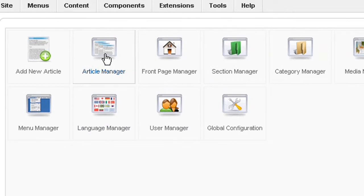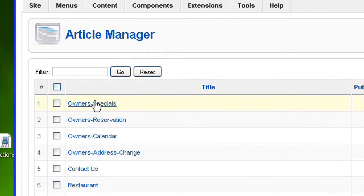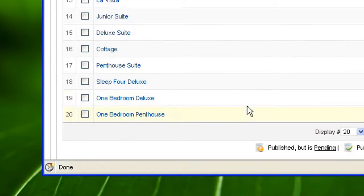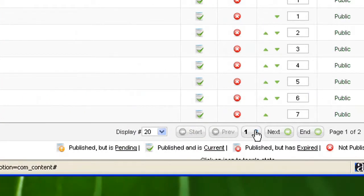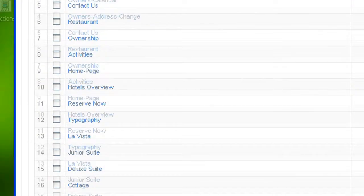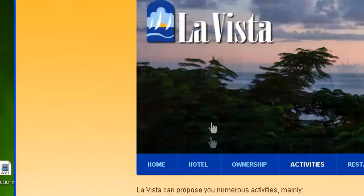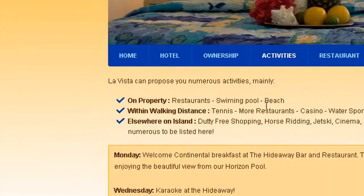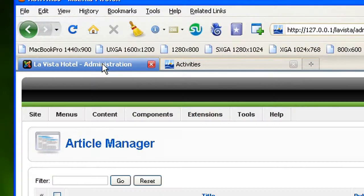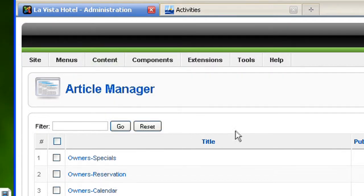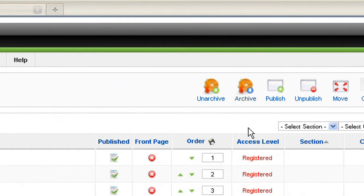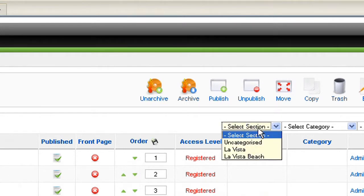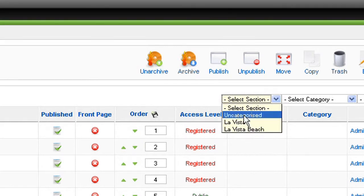I'm going to click on Article Manager to see all my articles. The list is quite long here and I have two pages of those articles. So what I want to do is find the corresponding article which is activities. Before I browse all this list I'm going to simplify the list and use the section drop list.